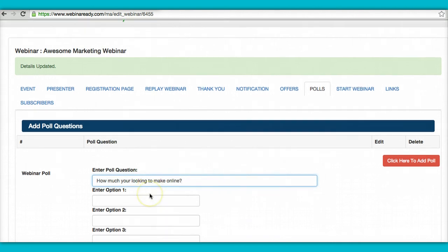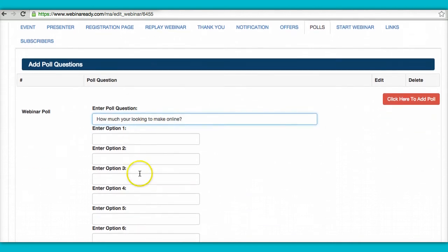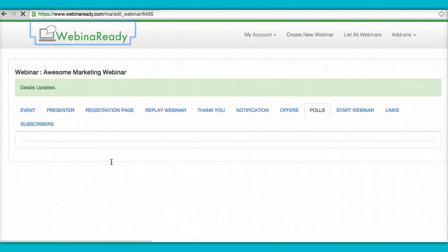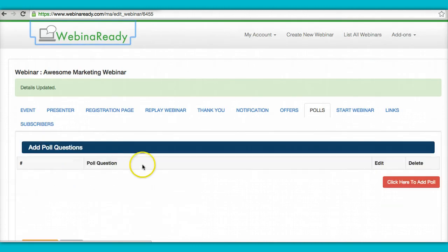Okay. And then you can answer, you know, you can ask questions here. $5,000 a month. $5,000 a month. Okay. $10,000 a month. Okay. And that's it.